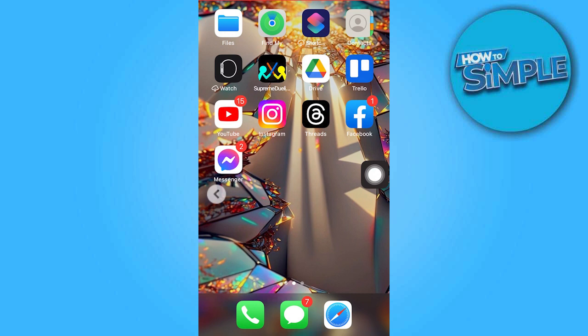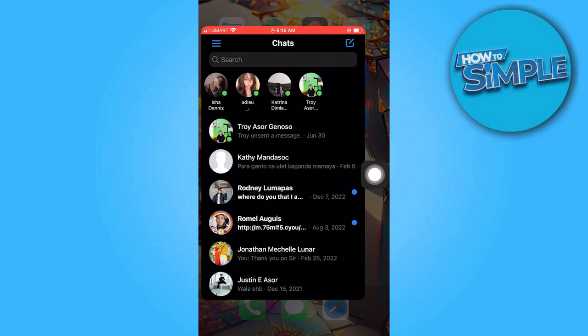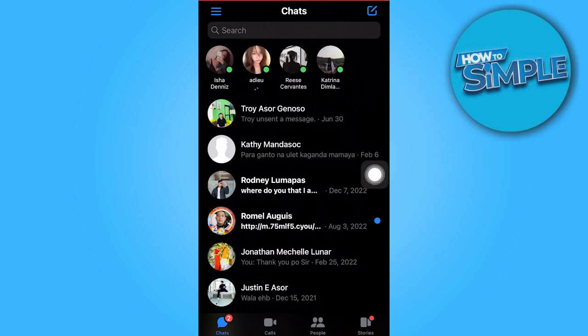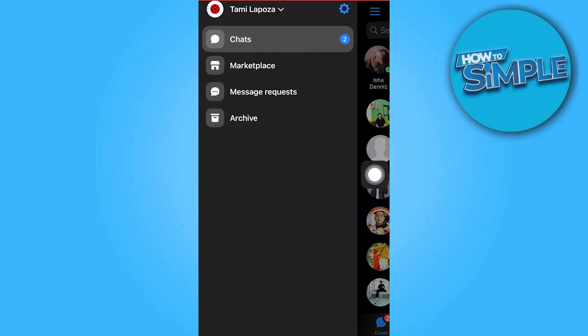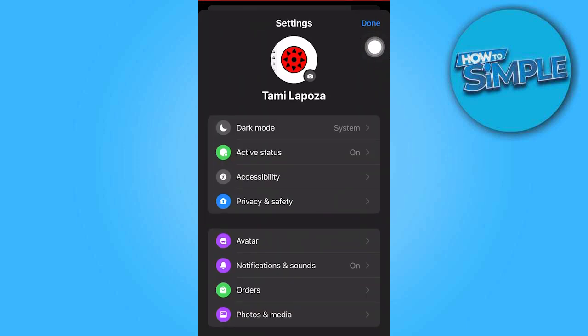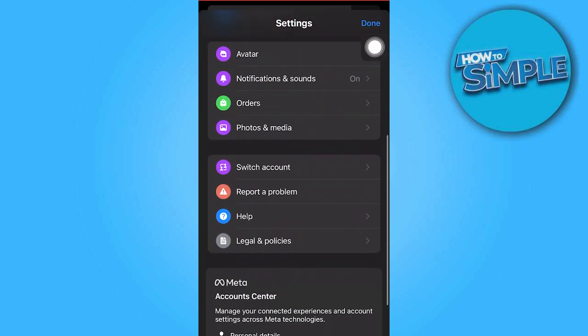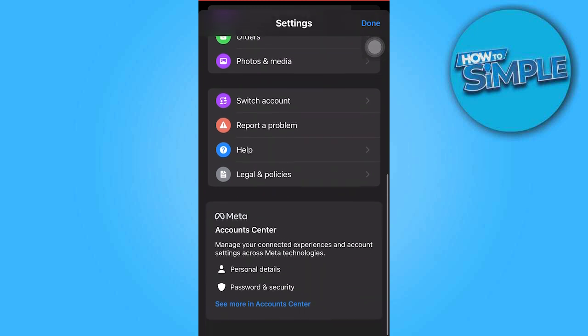Head over to the Messenger app. Once you're on the Messenger app, go ahead and click on the three horizontal lines in the upper left corner, then hit the profile icon and click on 'See More' in Account Center.